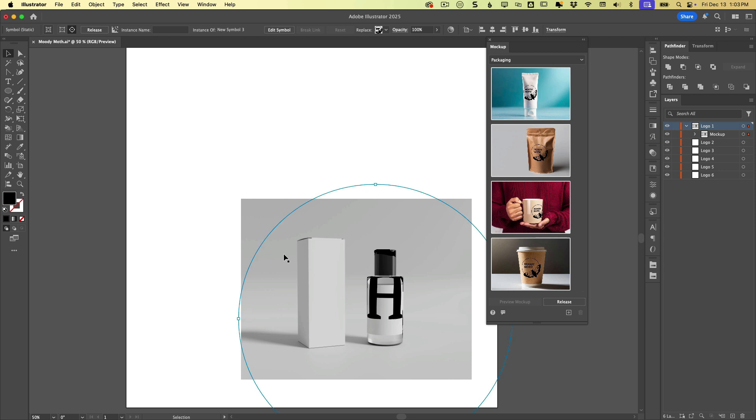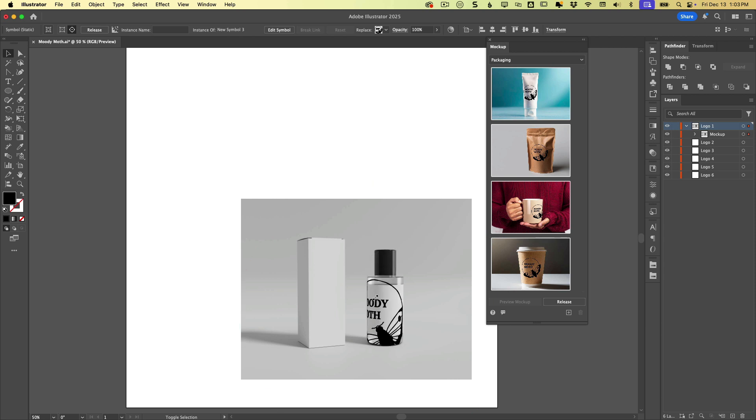So to scale it down, I'm just going to shift and drag in from one of those points, and you can see now it fits much better.